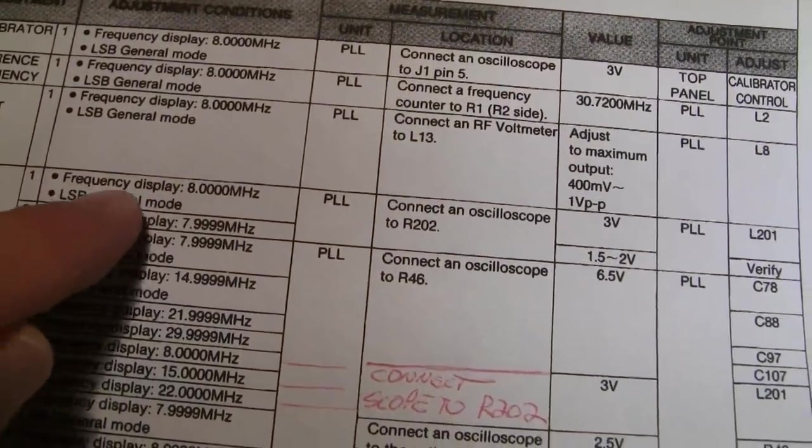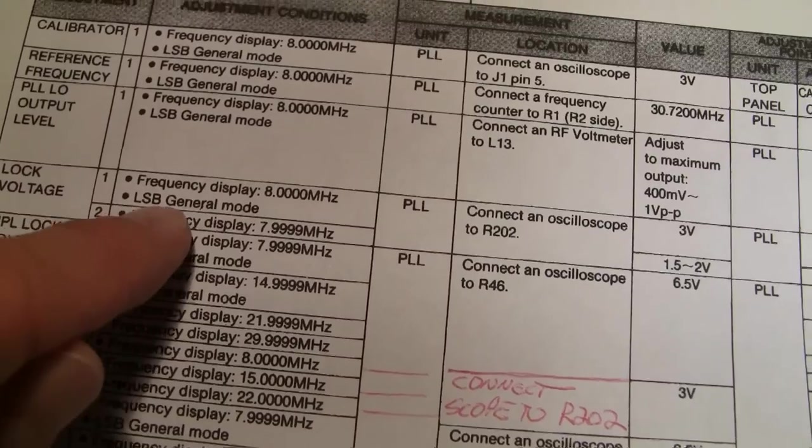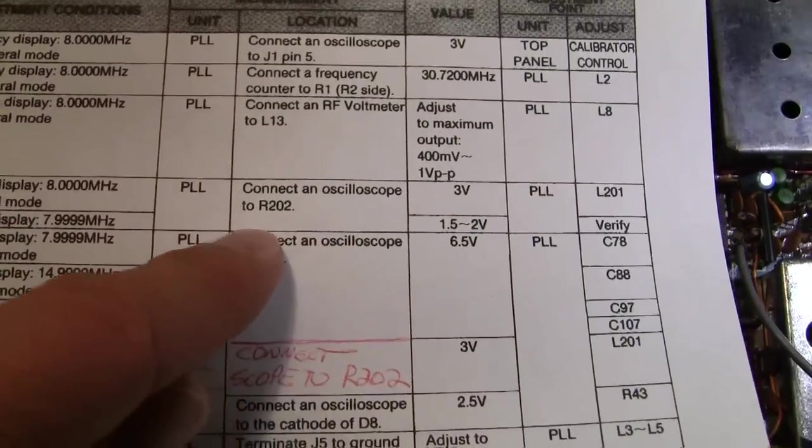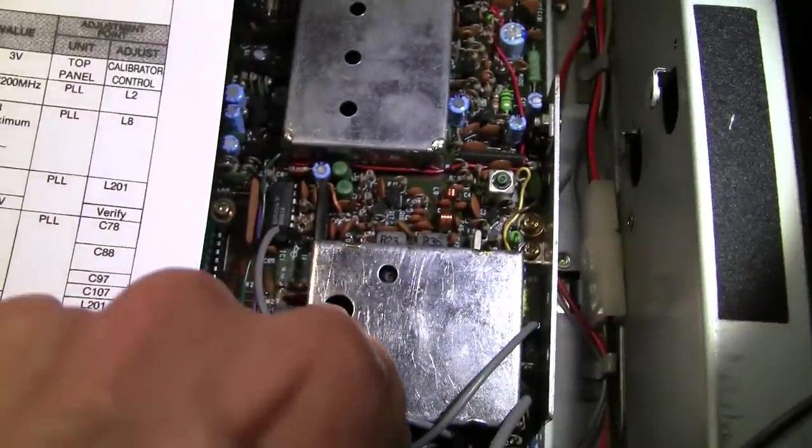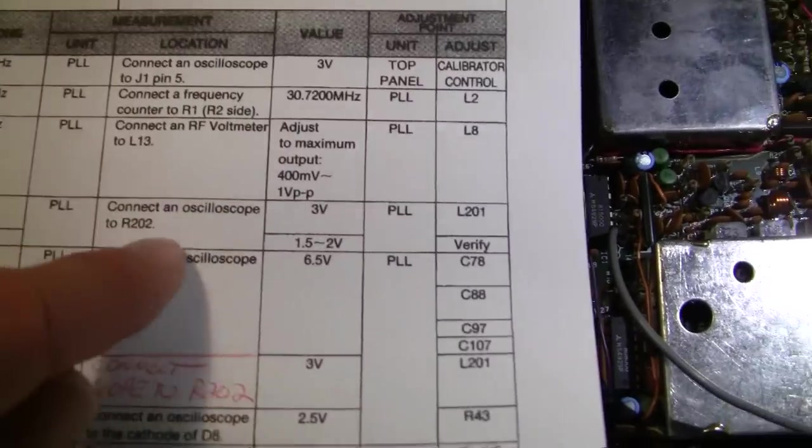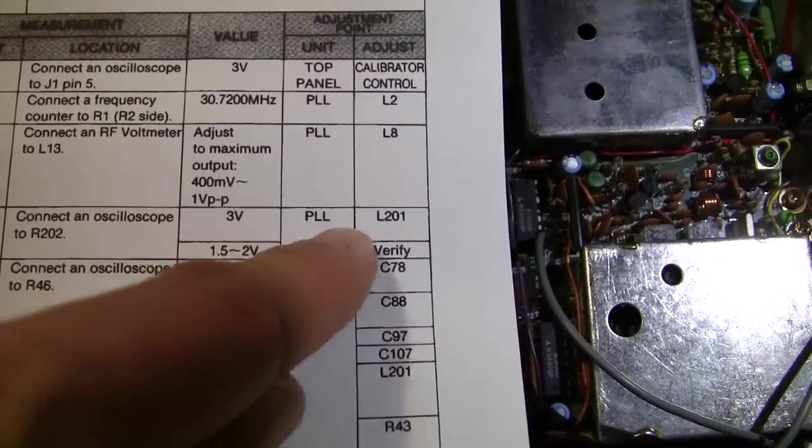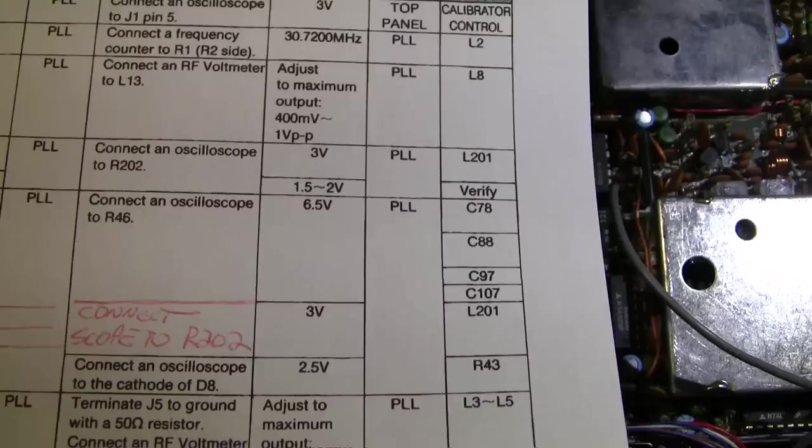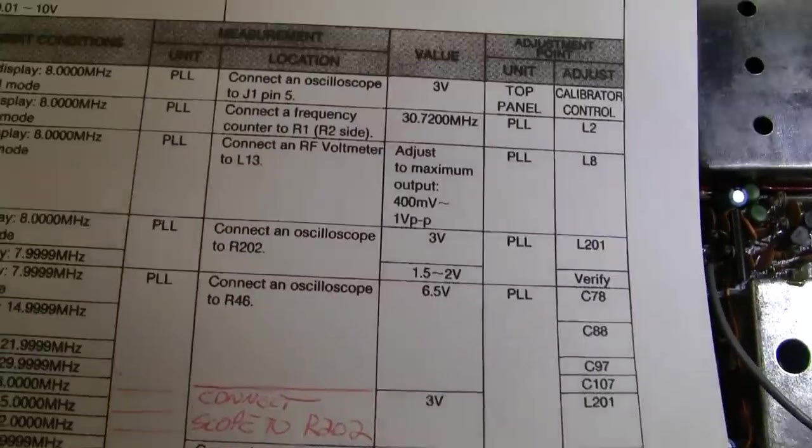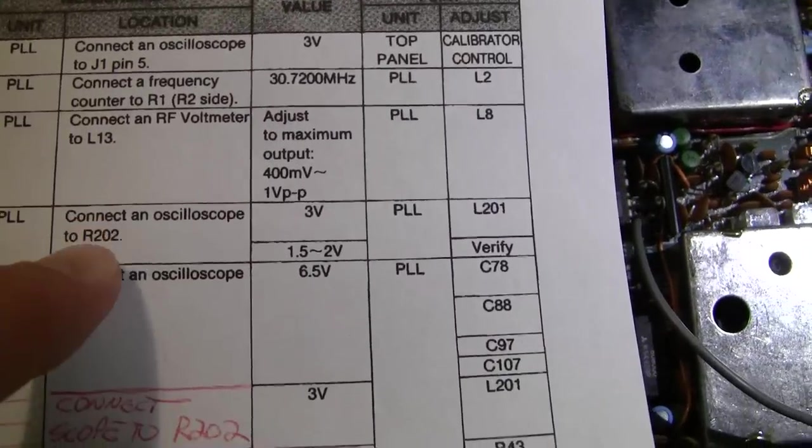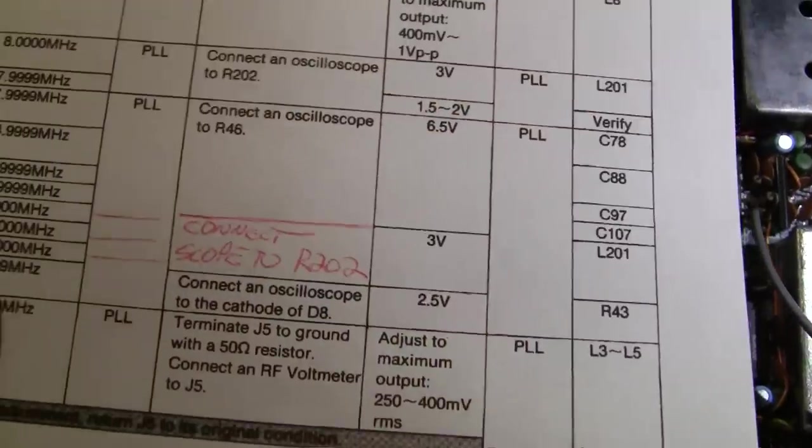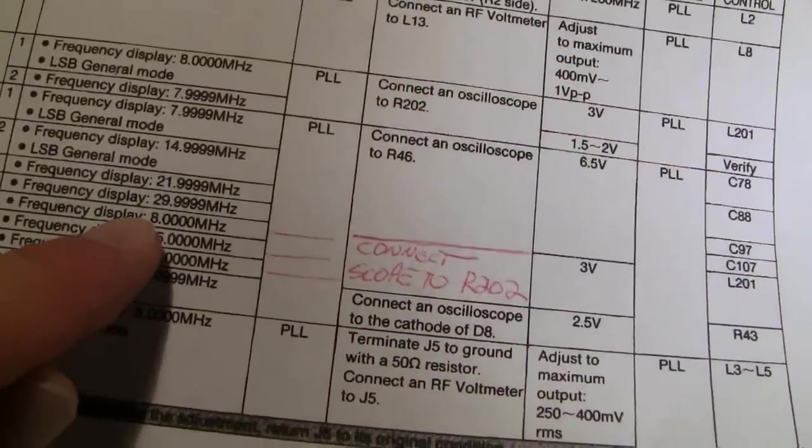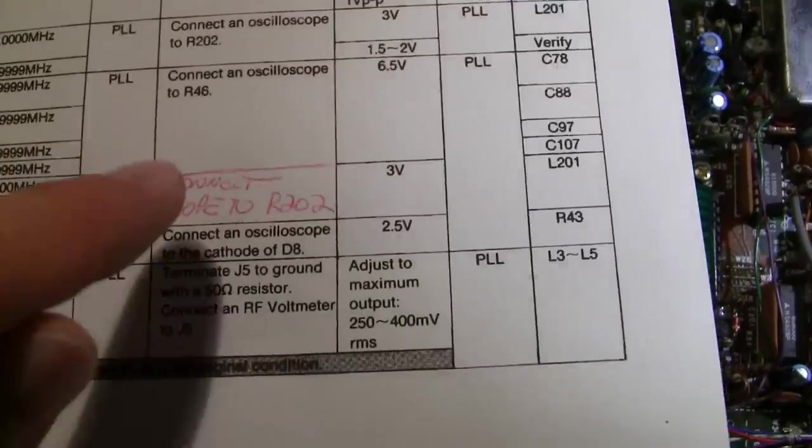So you can see up here, in this lock voltage set, it tells you for this adjustment, go to 8 megahertz, lower sideband, general mode, connect your oscilloscope to R202, and that's the far end of R202, that's the one closest to the box here. And then it says you tune L201 for 3 volts. Now that's how it's supposed to be. You have to have it connected to R202 to read anything that's the 8 megahertz. You see 8 megahertz here and 8 megahertz here. It has to be connected to that point.